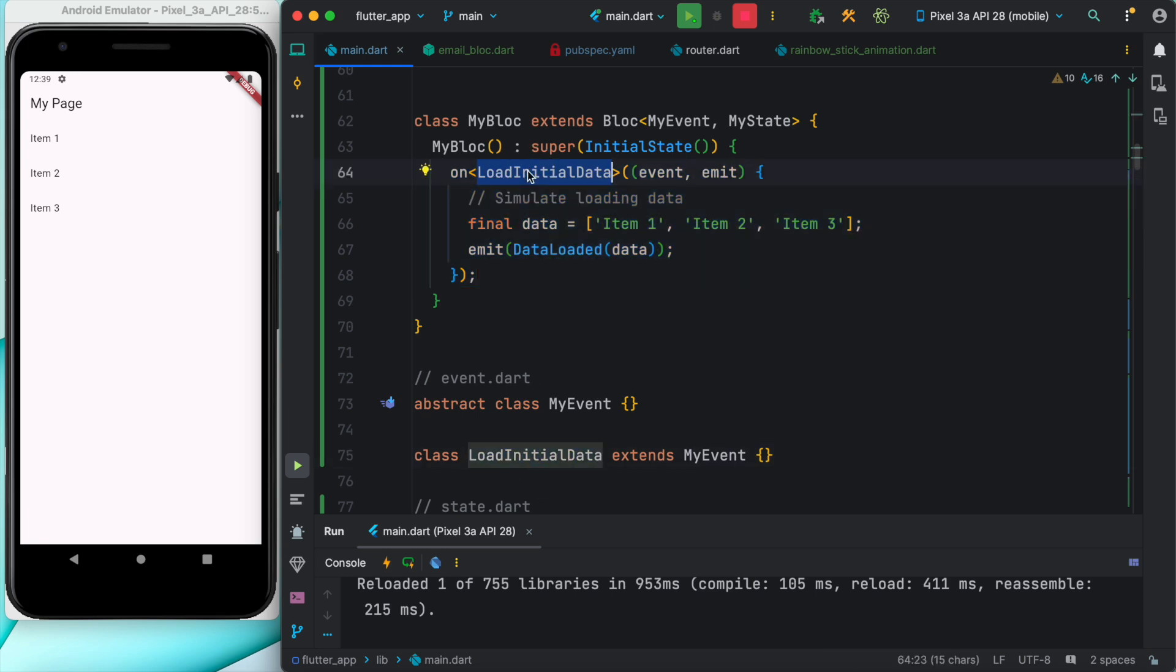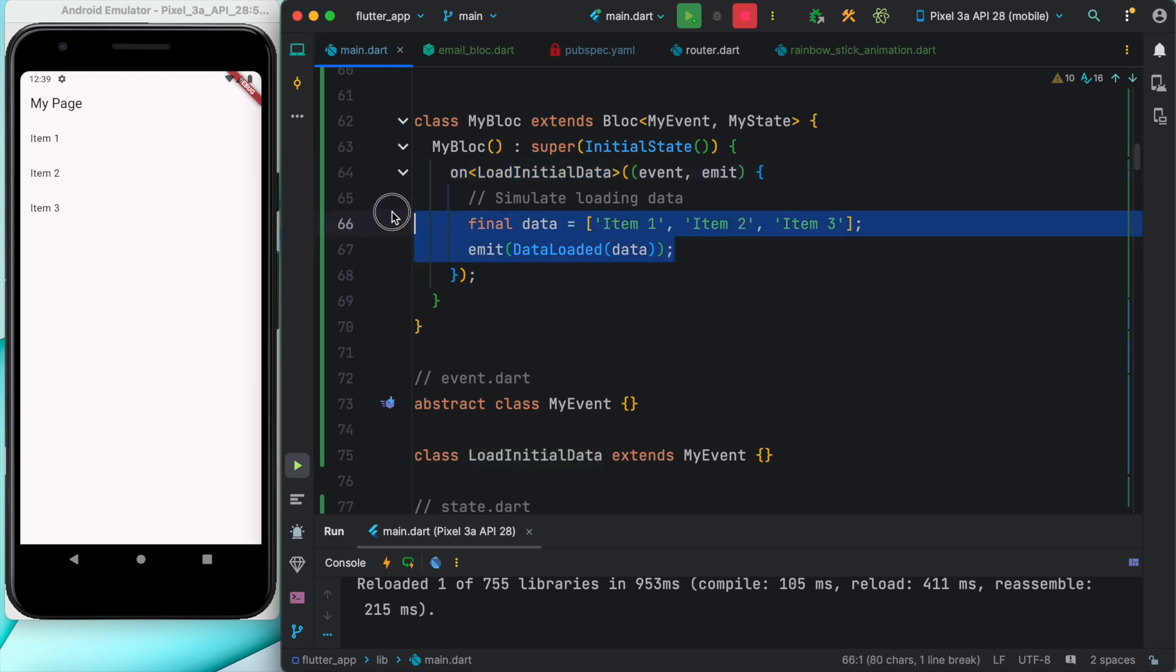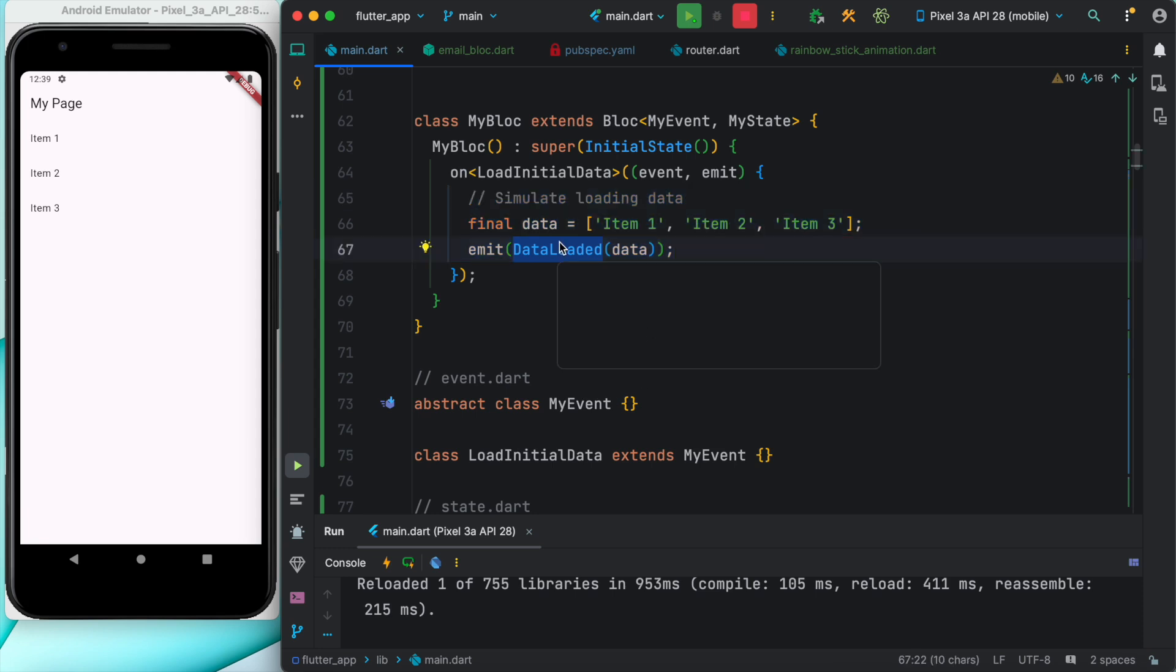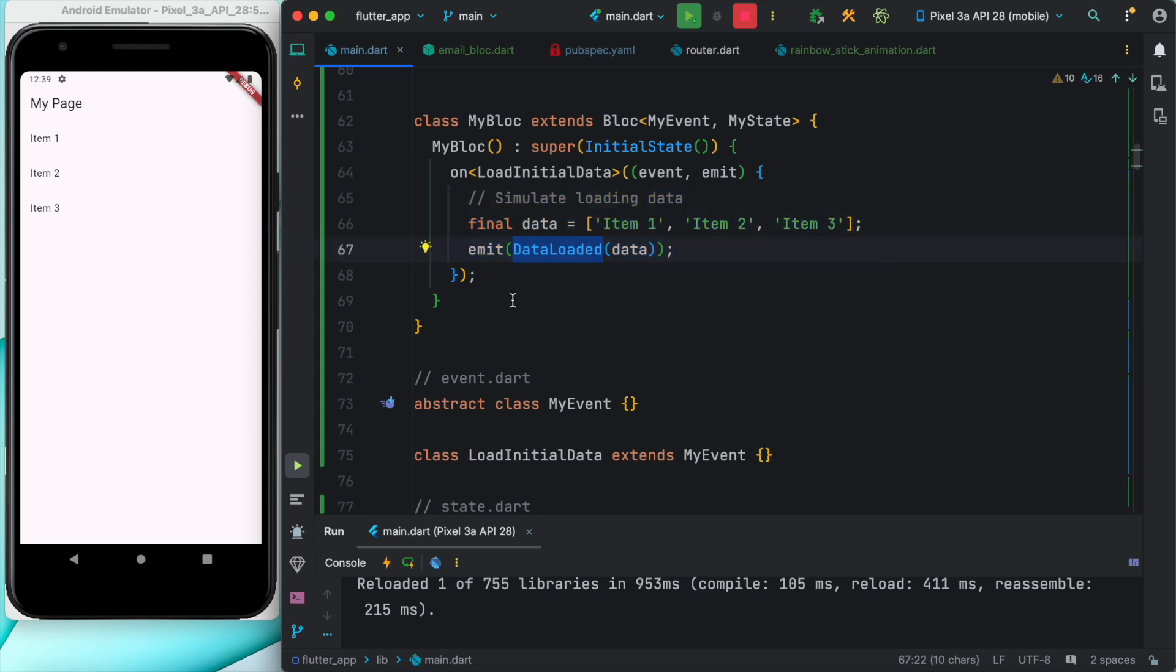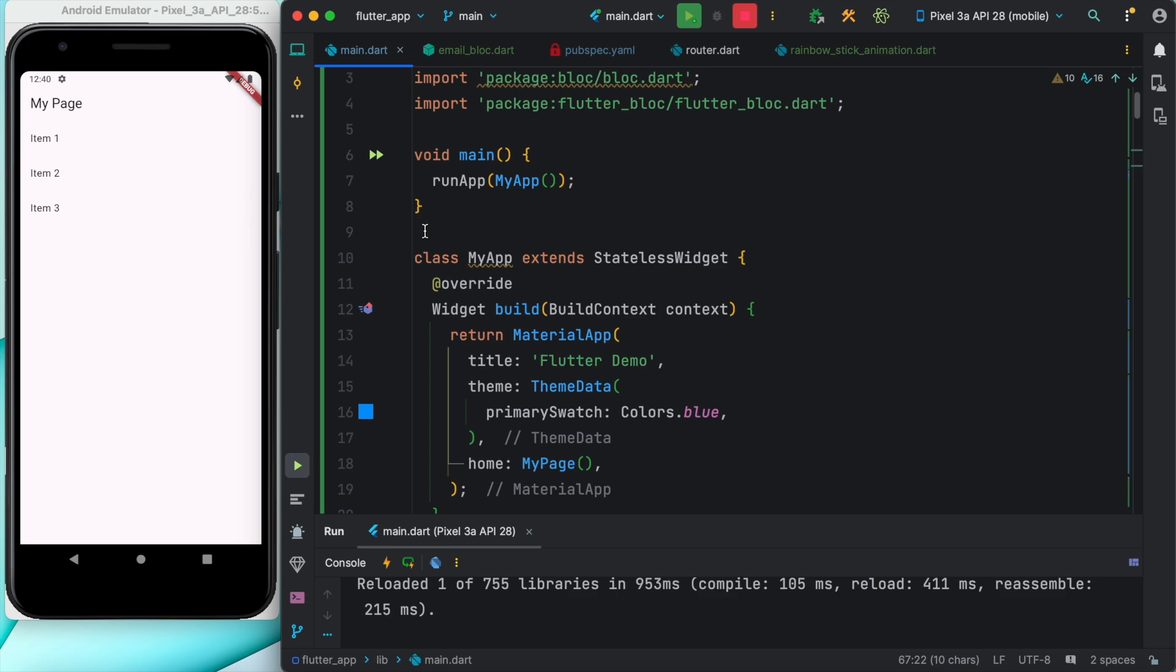As it does, we're going to load these items and emit a state. This state, both of the states, would be read from our stateless widget. At the top we have main function, then MyApp material app.